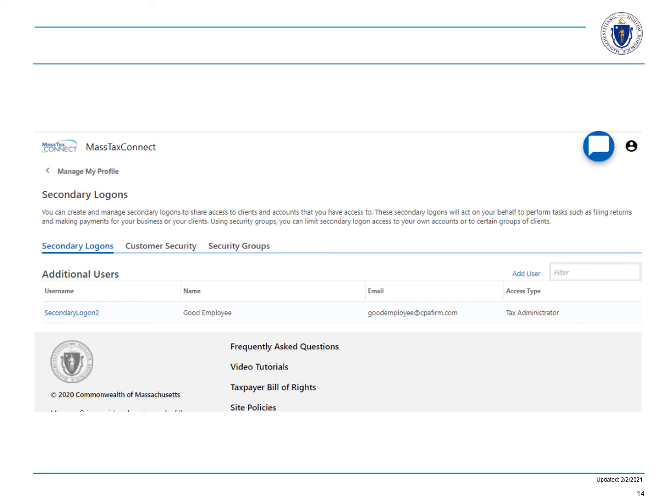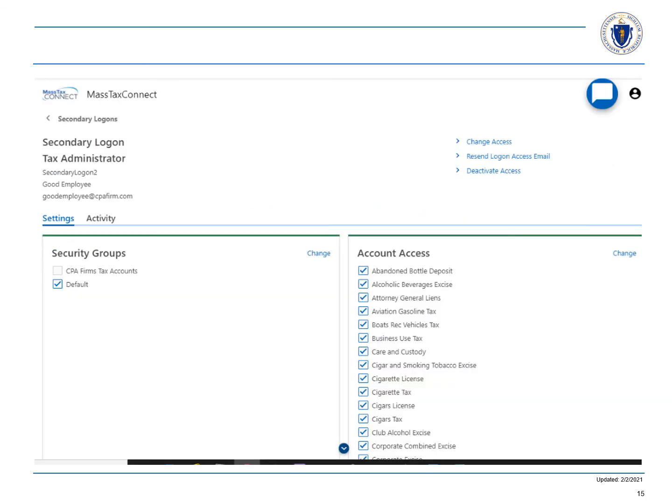Now, we are going to assign this security group containing the CPA firm's tax accounts to good employee. Choose the secondary logins tab and select a hyperlink to the secondary logon you want to use. Remember that secondary logons are automatically given all access rights of the primary logon in the default security group. In this example, we are going to give the CPA firm's tax account security group to this secondary logon.